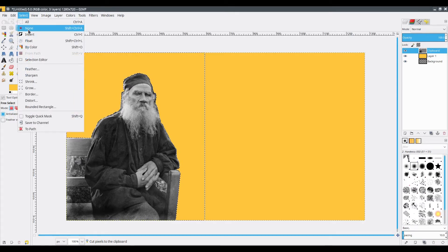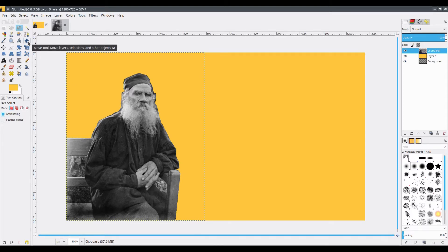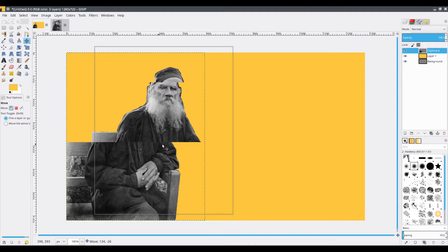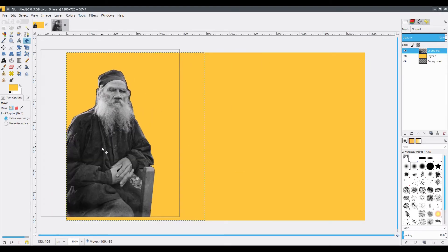Go to Select and None. In case you want to move this figure somewhere, you can use the Move tool right here to move it around like this.